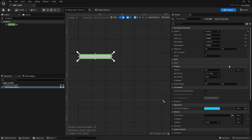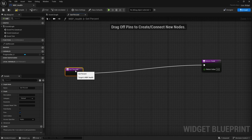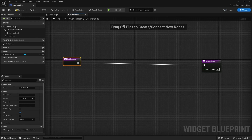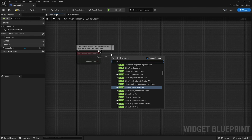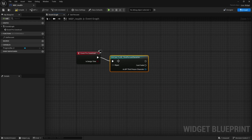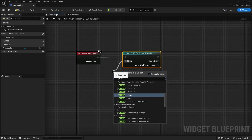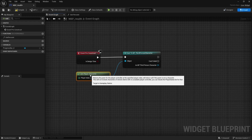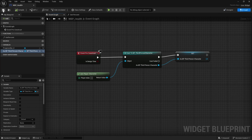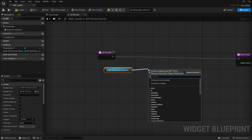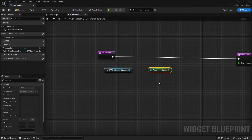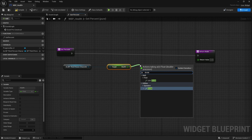Now we want to bind this to the player's health. Under progress we click bind, create binding. We need to get the player's health, so go up to event pre-construct. Cast to the third person character — the object will be get player character — and promote this to a variable. Compile, save, go back to percent, drag in your third person character, get its health, then divide that health by 100.